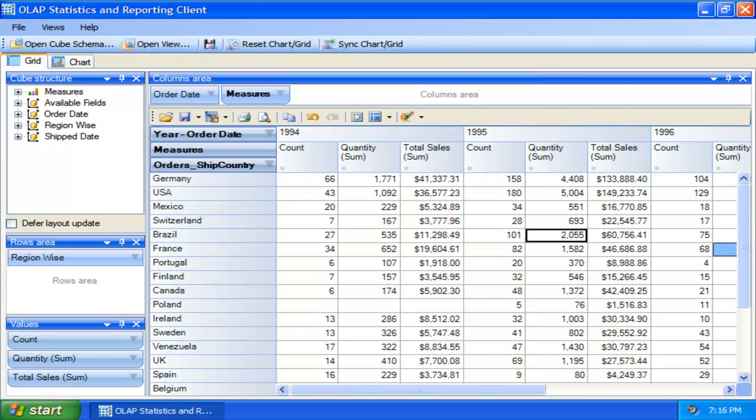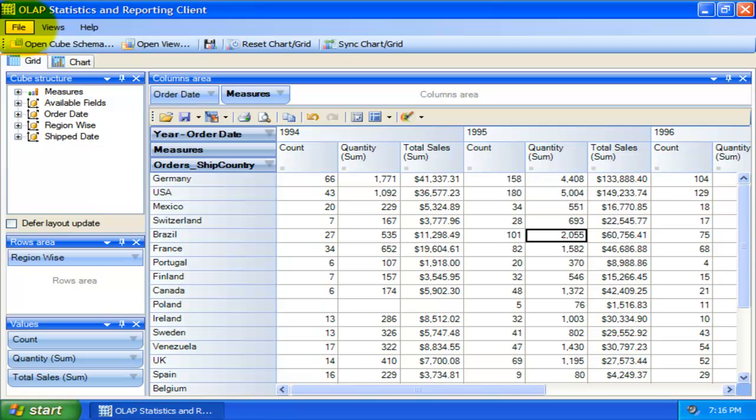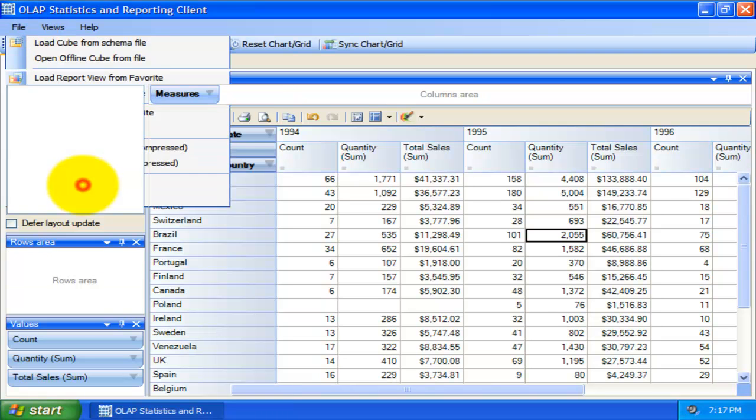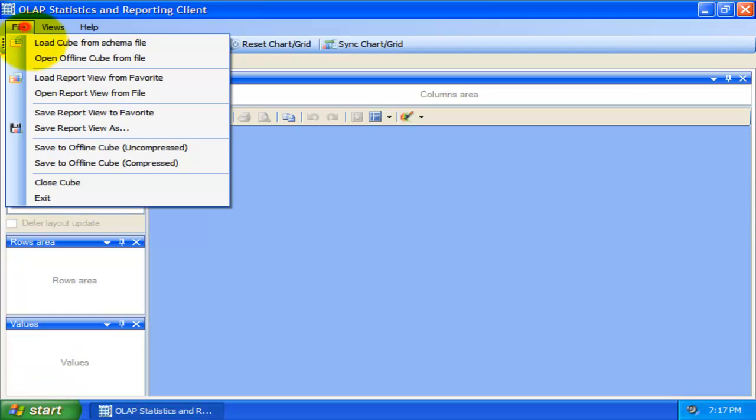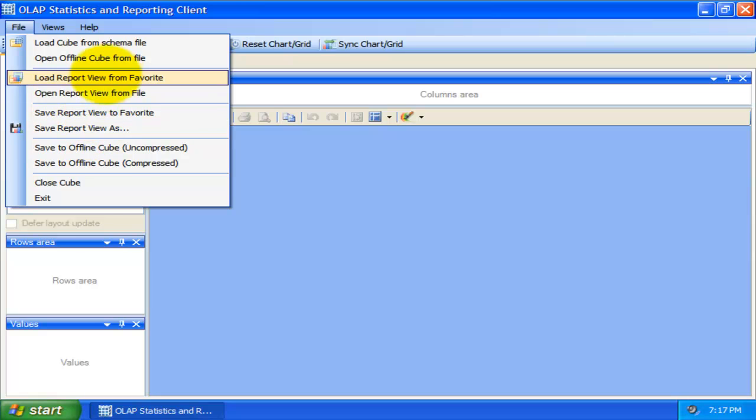An offline cube gives the same functionality as that of a live cube. Except that the data in the offline cube is only current to the time the cube was saved to the file. This provides the flexibility to continue analyzing the cube and generate reports even when you are disconnected from the network or when you are on the move.